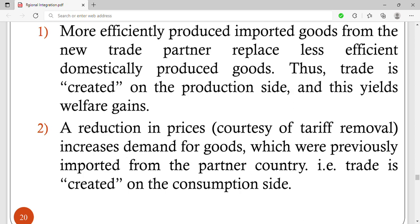Trade creation also happens when there is a reduction in prices, courtesy of tariff removal. When tariffs are removed from partner countries, there will be a reduction in prices, and this will increase demand for goods which were previously imported from the partner country at a high price. This way, trade is created on the consumption side.